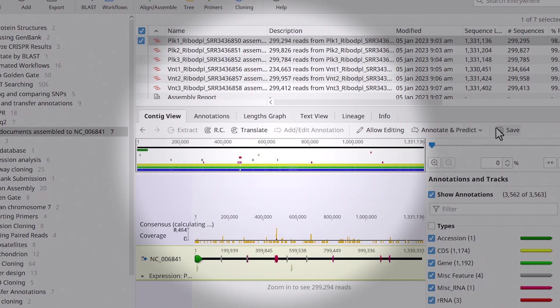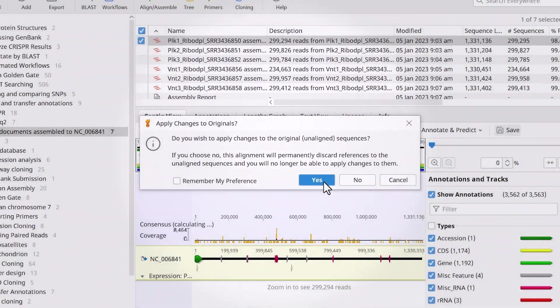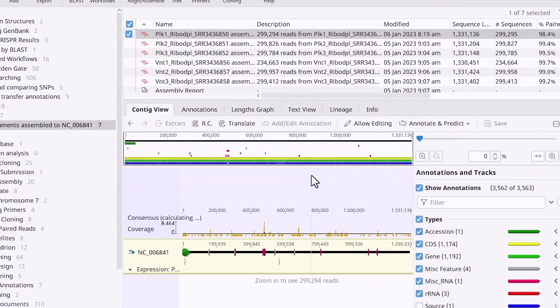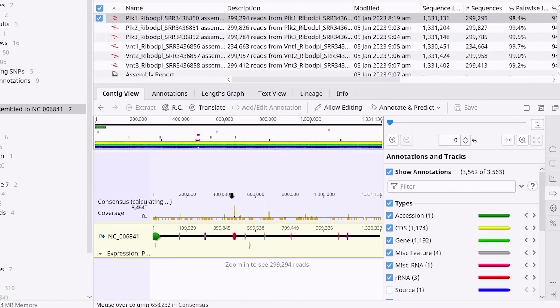Save your changes, and choose Yes to apply them to the original sequence.